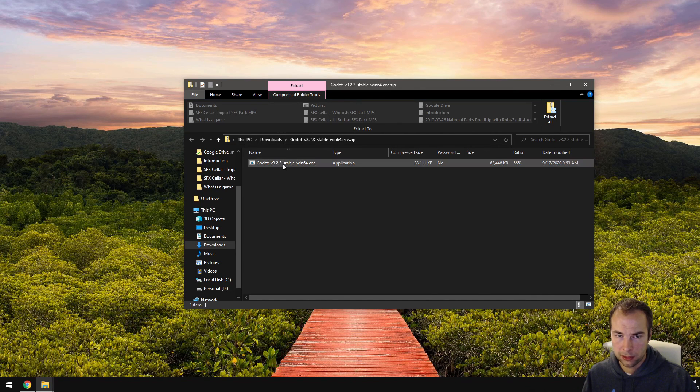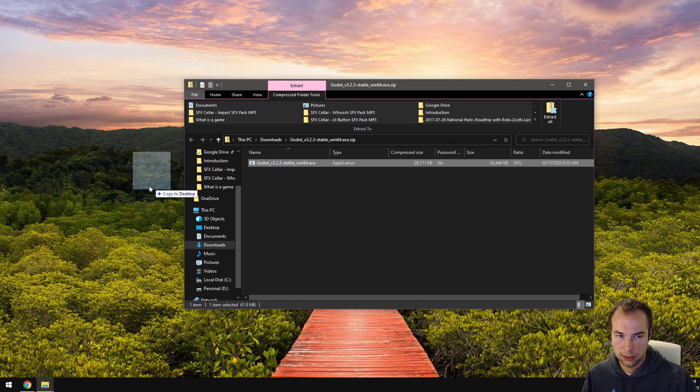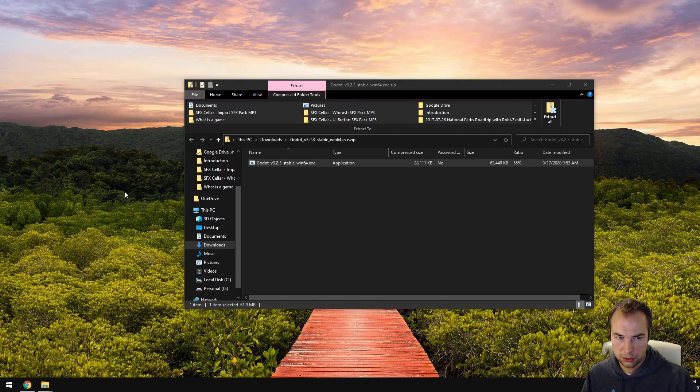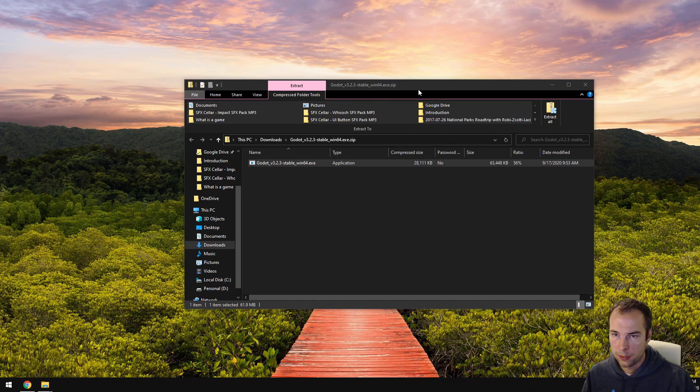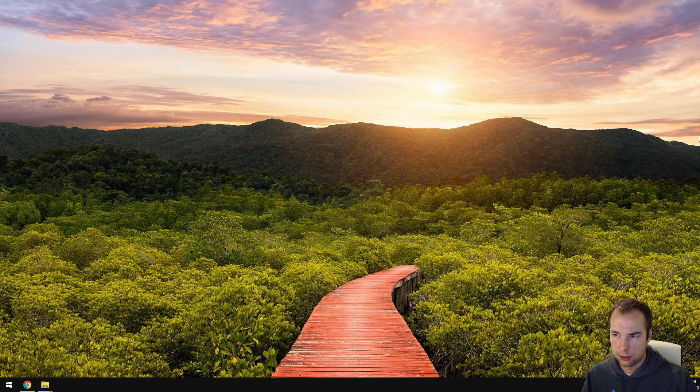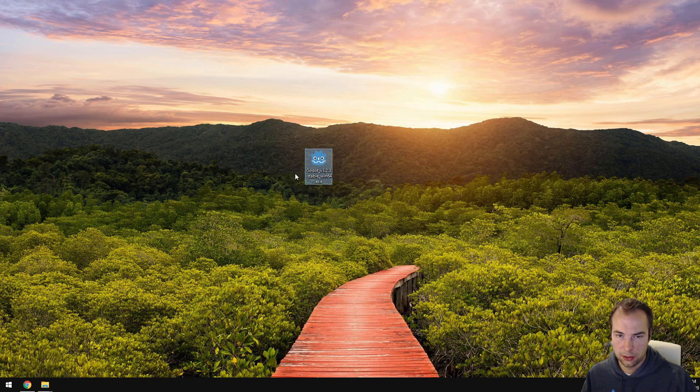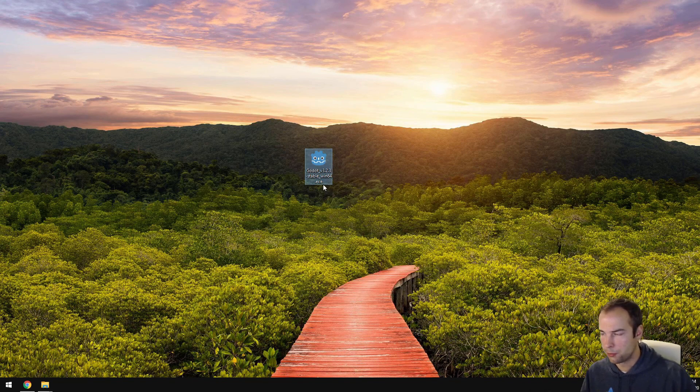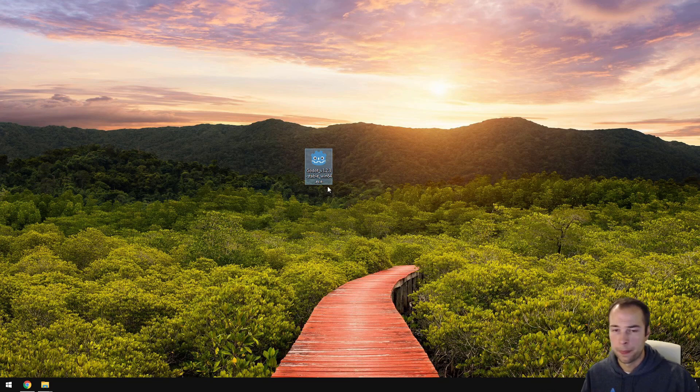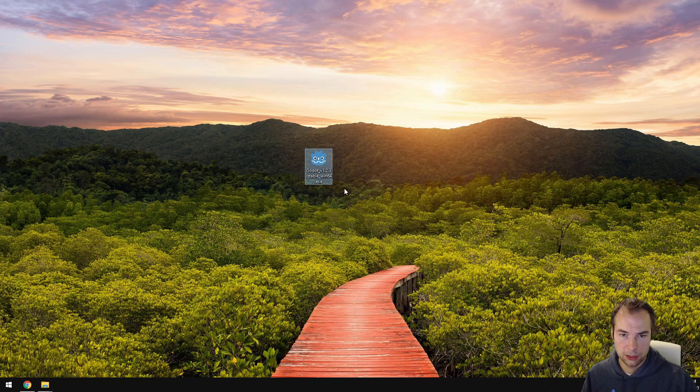in your file explorer, click it, drag it to your desktop. It'll take a second to extract. And you'll get this thing called Godot, and then the version number. And that's how we install the software.